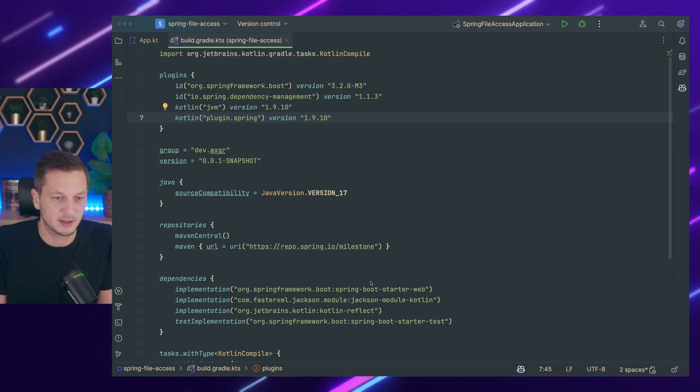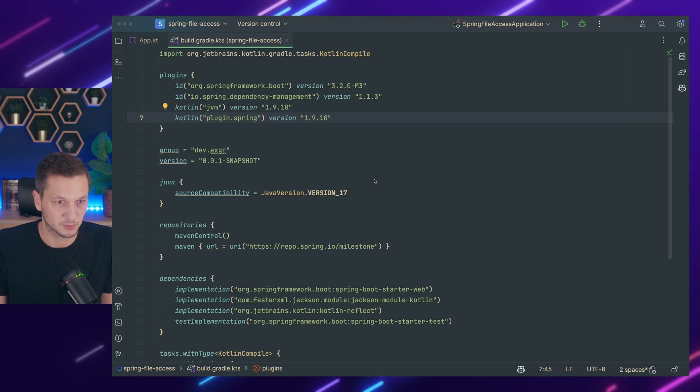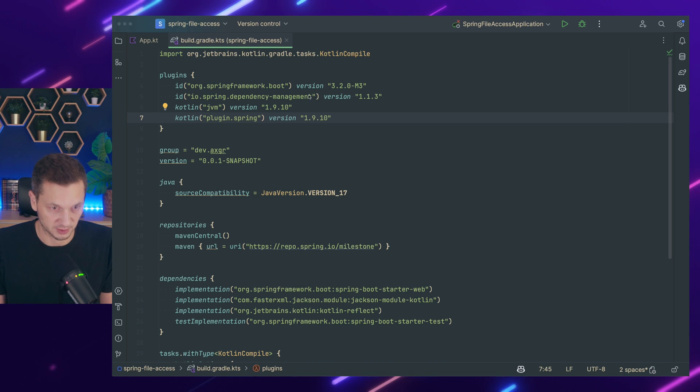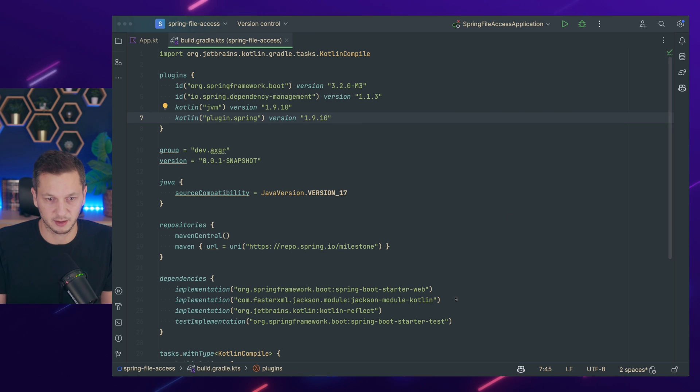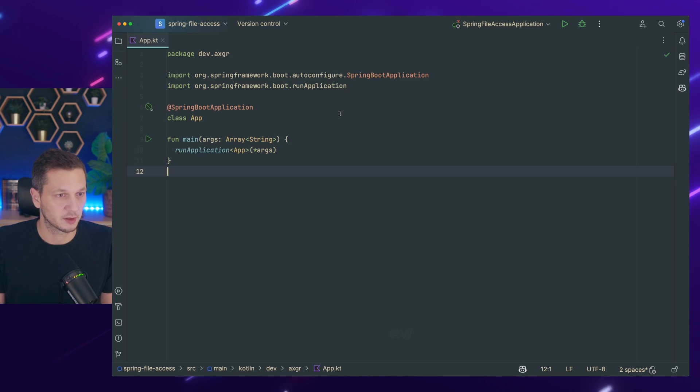Okay, so I have my default setup Spring Boot version 3. I'm using the web starter. Let's go.